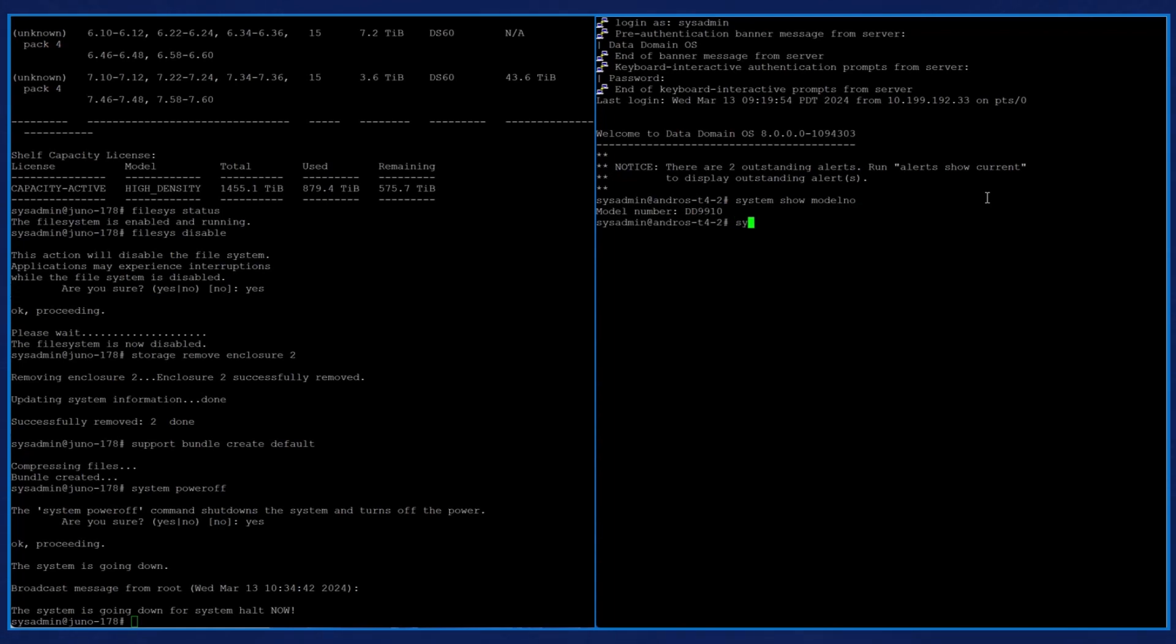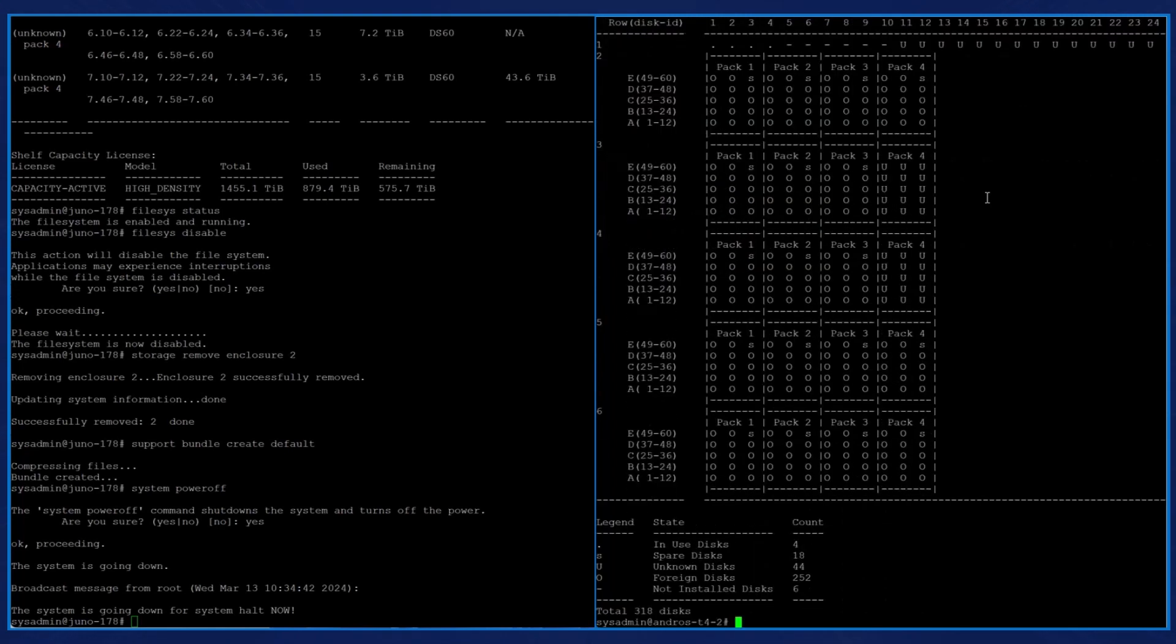And when we display the version number, we see that it is data domain OS 8.0.0.0-1094303, which is identical to the version of our source controller, the DD9900 system. When we enter the command disk show state, we see that all disks are in a foreign state.